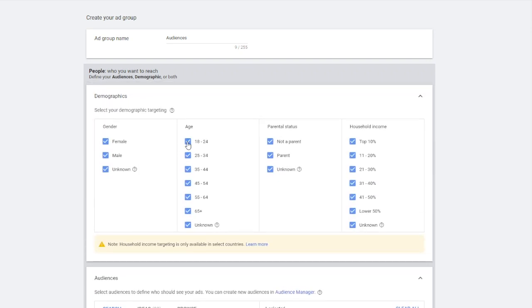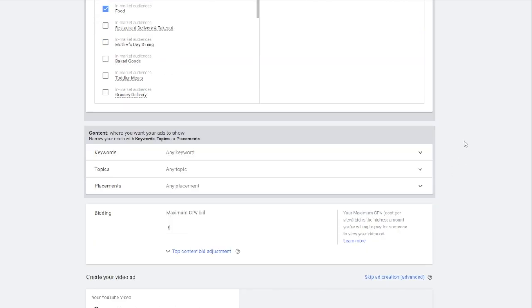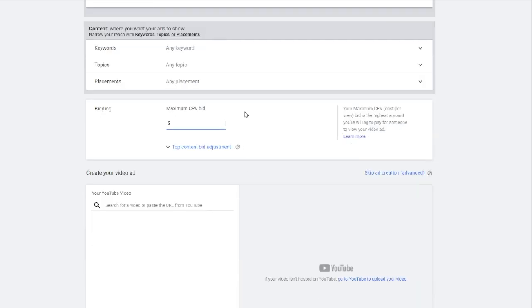...say, I only want people who are eating who are 65 plus. I only want senior eaters. Well, there you go. So you put that in, you got to make sure you put it in a CPV bid for this specific type of ad that I'm showing, which is a video ad.